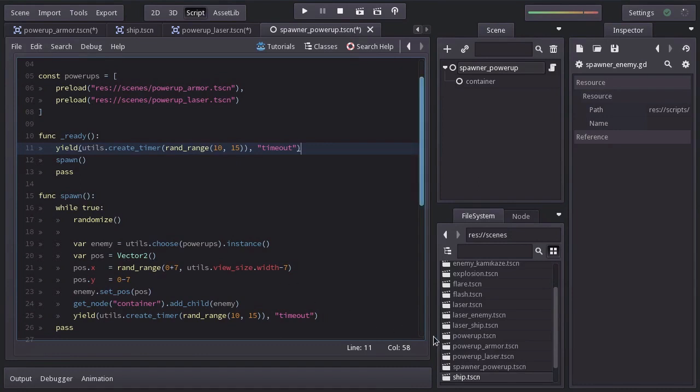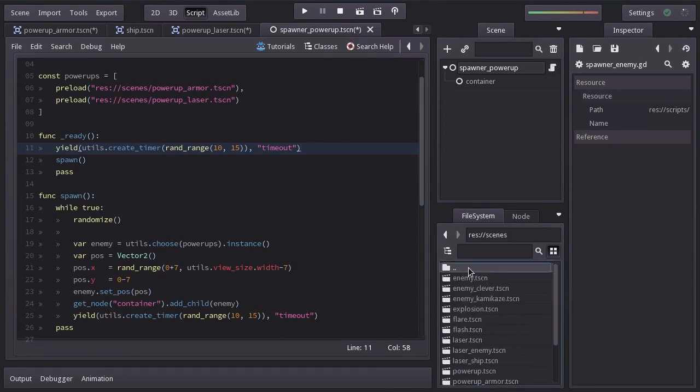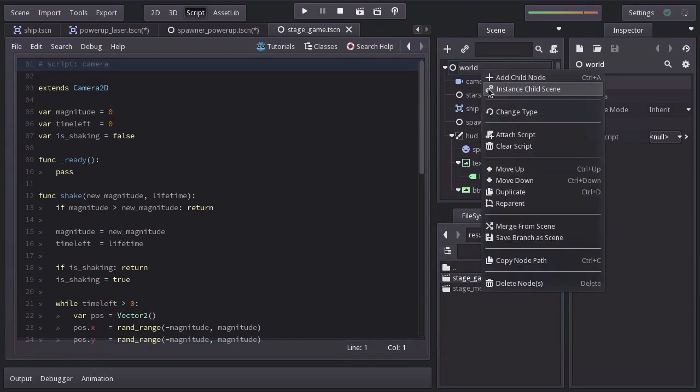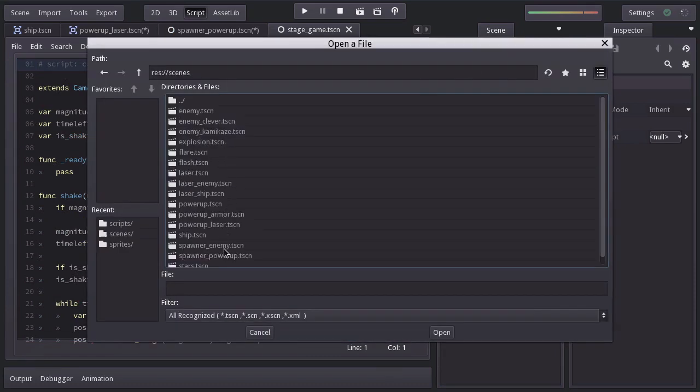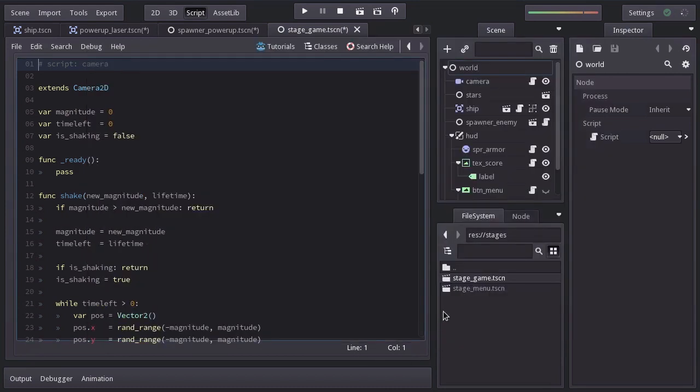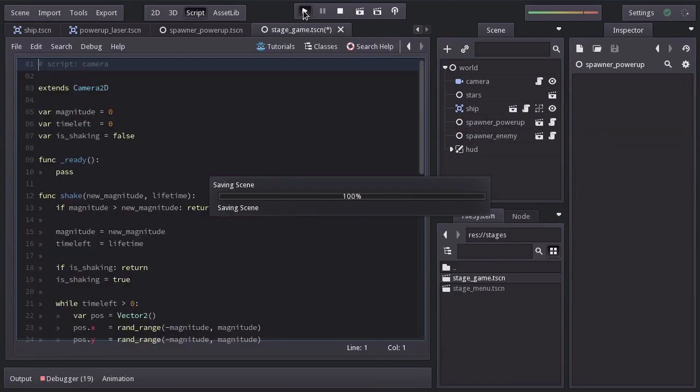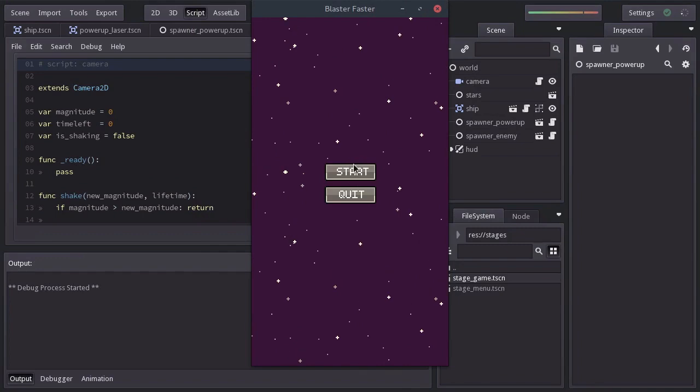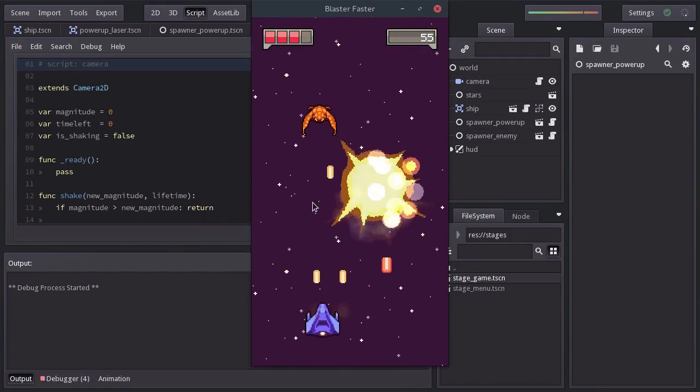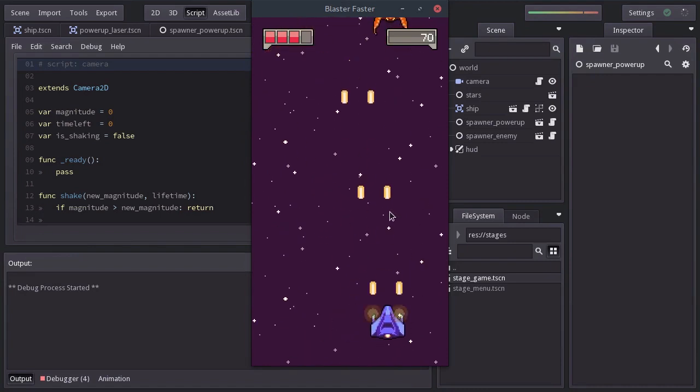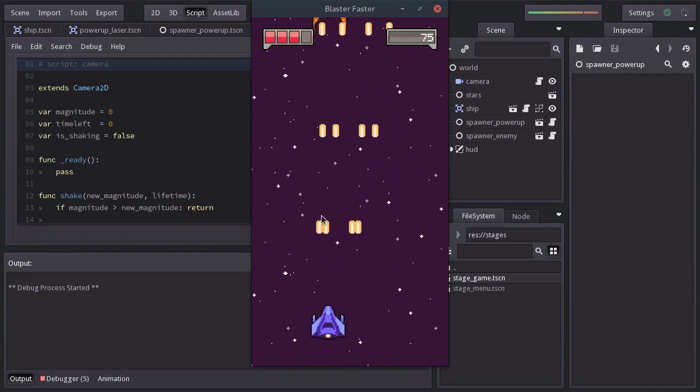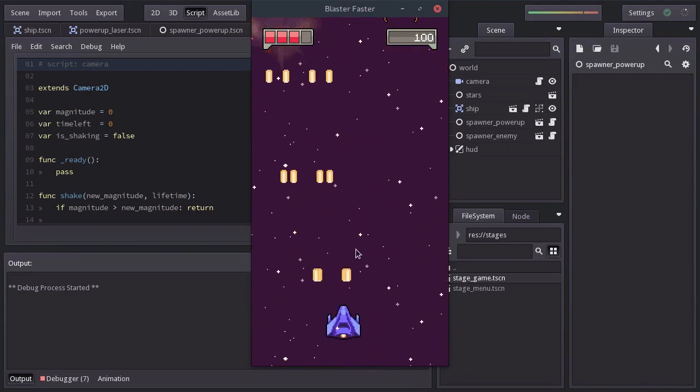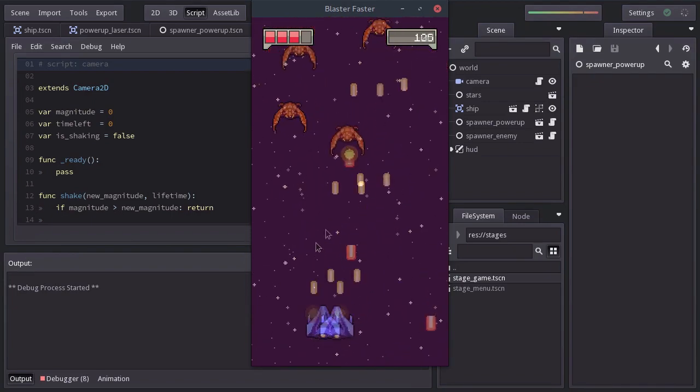Let's open up the game stage and let's instantiate the spawner power up scene in here. I'm going to place it above the spawner enemy node. Let's run the game. And after a few seconds, a power up shows up. And both of them have different effects on the ship. One increases the armor and the other one makes the ship double shoot.